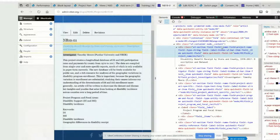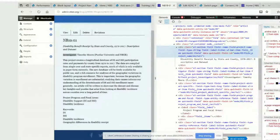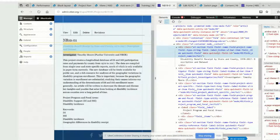One thing I would note: Drupal has a concept of field definitions and field instances. You can define a certain type of field — a project name field — and then have many instances across different content types. If you just target field name field project name, there's a chance if you reuse this field you'd be styling it in a different place. So I try to make it more specific: this is an RDRC project content type, so I would target the RDRC project content type and then the field within that content type.